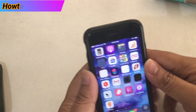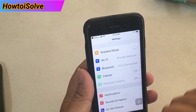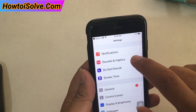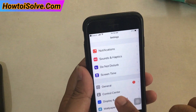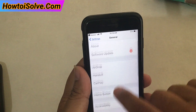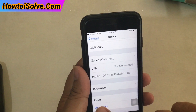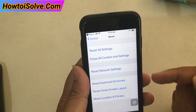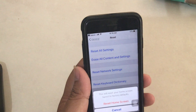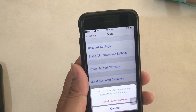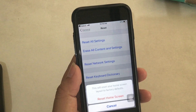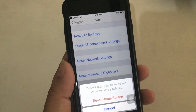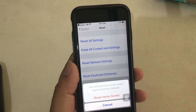Step 1: Open the Settings app. Step 2: Tap General. Step 3: Scroll down to find and tap Reset. Step 4: On the Reset screen, you will see different reset options. Step 5: Tap Reset Home Screen Layout. Step 6: Tap Reset Home Screen to confirm.